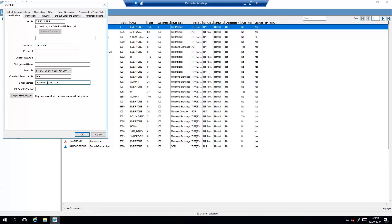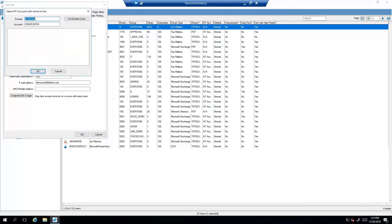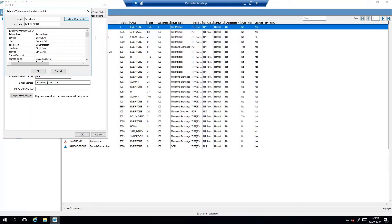If the users will be using their Windows login and password, check 'Use Integrated Windows NT Security.' If that user exists, it will automatically populate their information below. If it does not, click 'Select NT Account' and either enter the user's Active Directory username or click 'List Domain Users.' Select the user from the list to link the AD account to that WriteFax user.